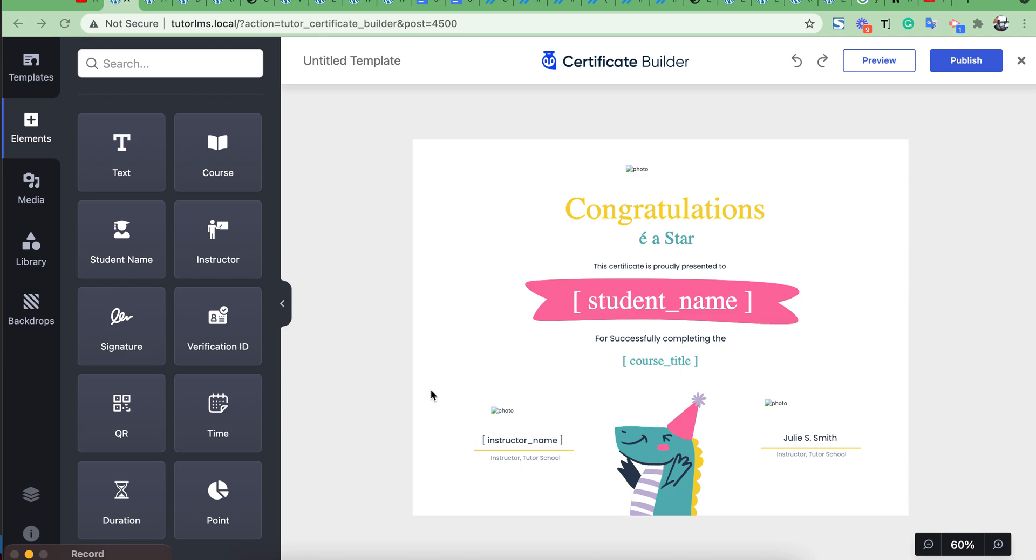Hello guys, today I will discuss the tutorial for MS drag-and-drop certificate builder plugin. Using this plugin you can easily design your custom certificate template.